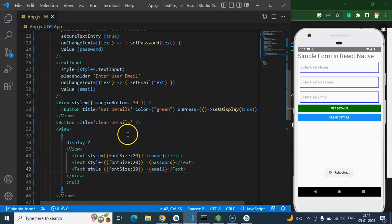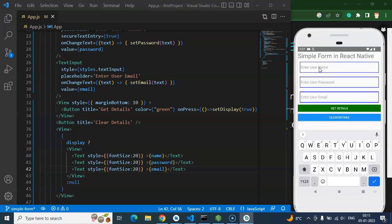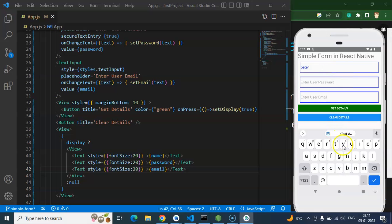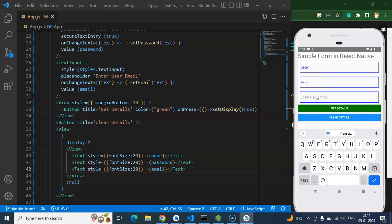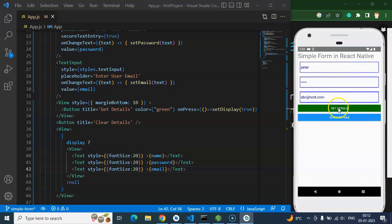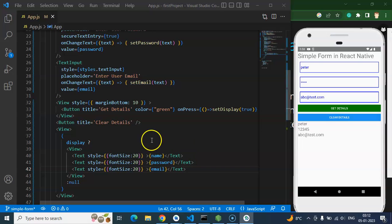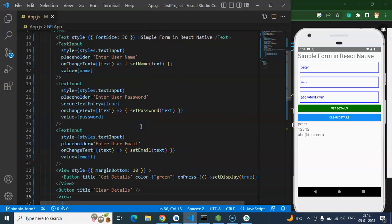Now I'm entering some values: name is 'Peter', password is '12345', and email is 'abc@test.com'. I can also use the mobile keyboard but it takes more time. I click on 'Get Details' and here you can see that we got all the details displayed on the screen. Now for the clear button, I want to clear all that data.